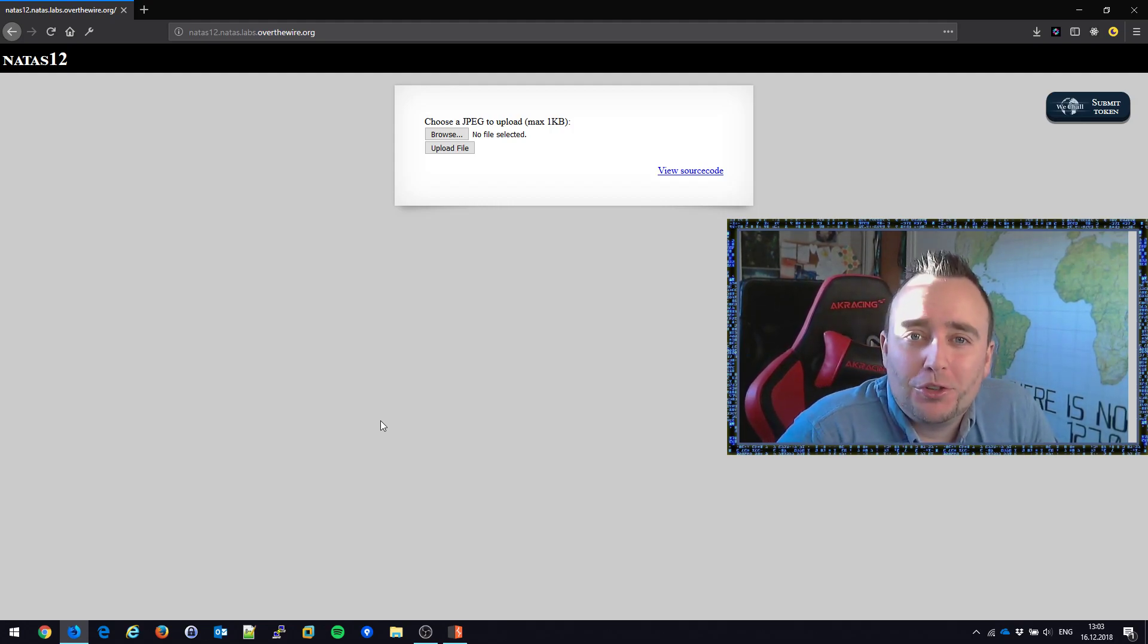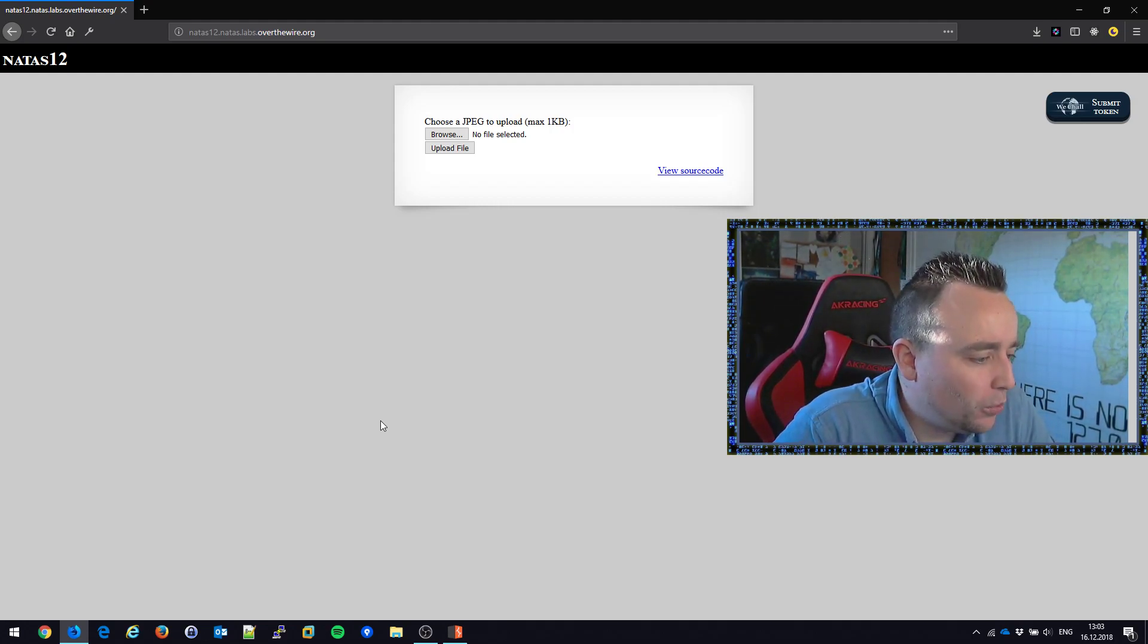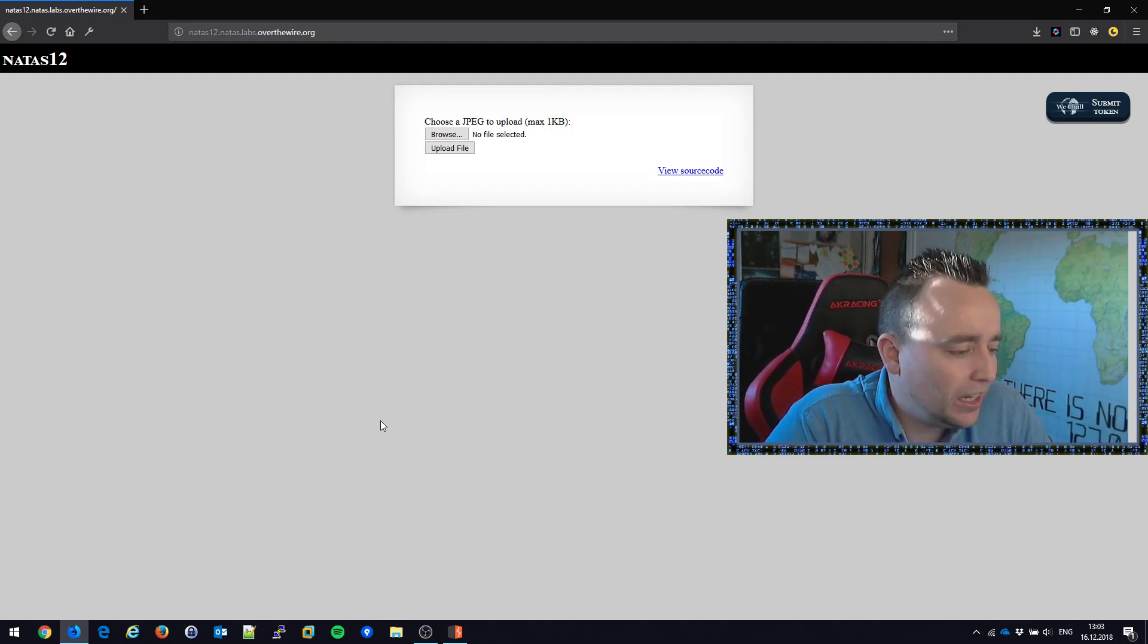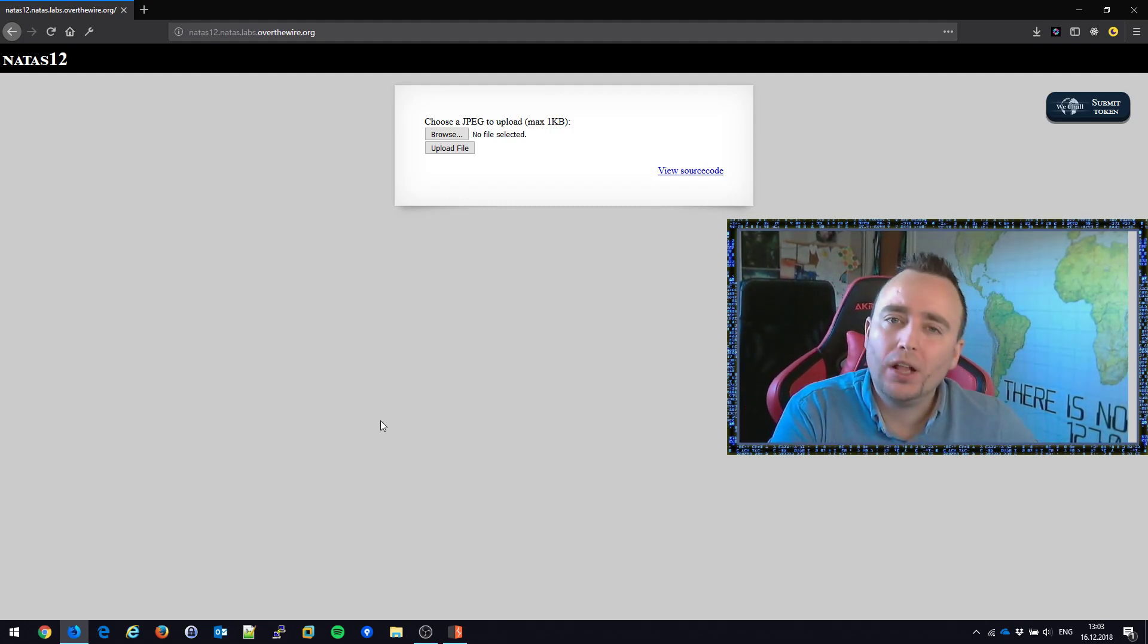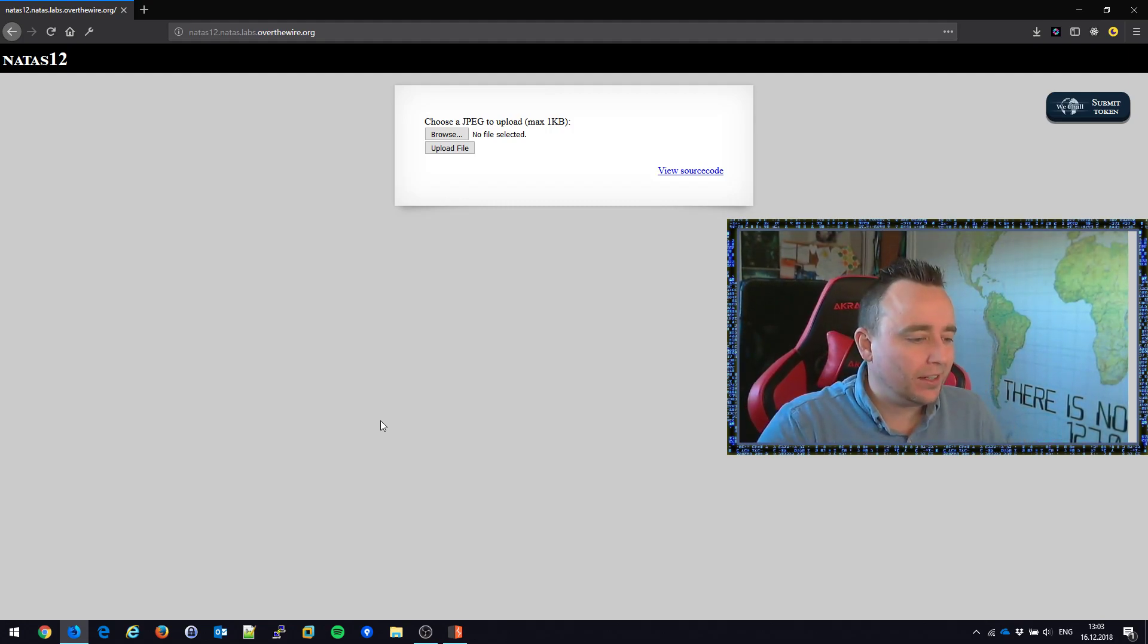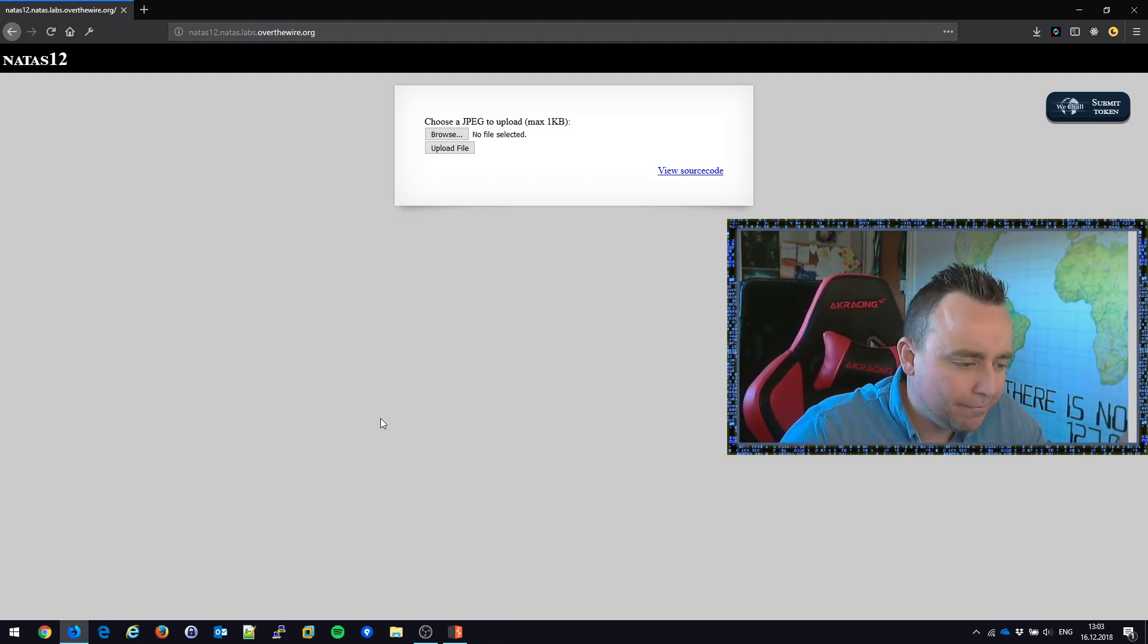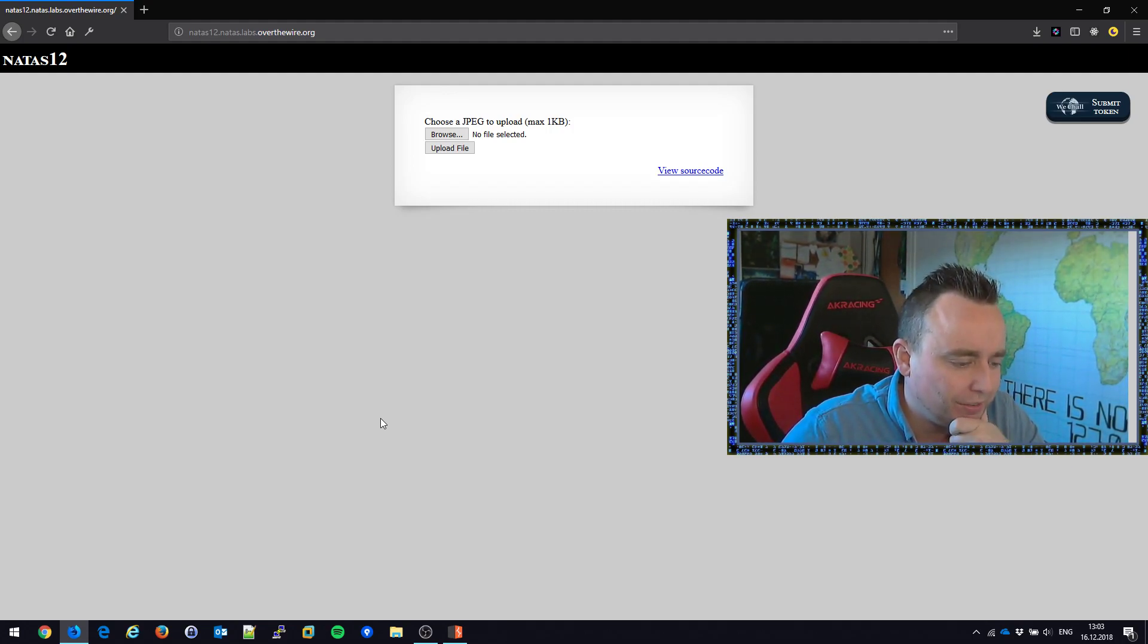Hello! My name is Chris Dale and here we are with the Natus web challenges at OverTheWire.org. We're level 12 now and it looks like we have some kind of file uploading functionality here that we want to test.